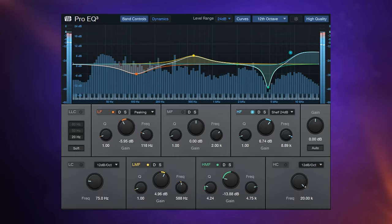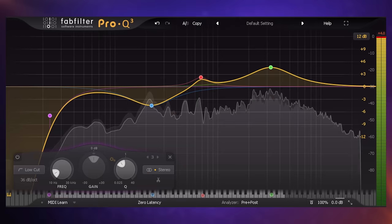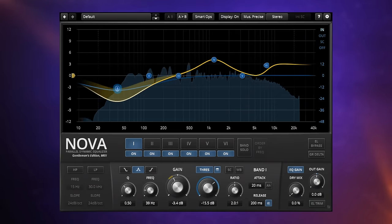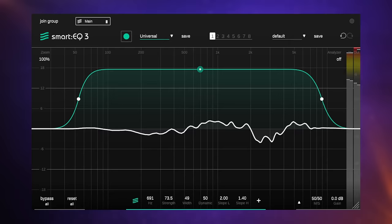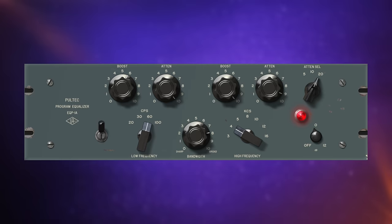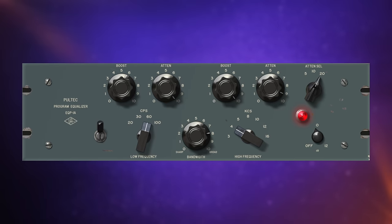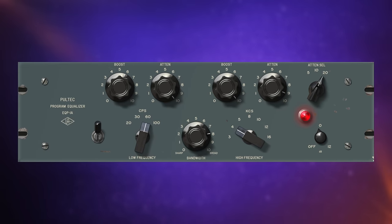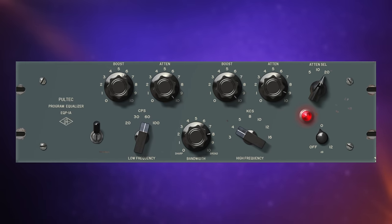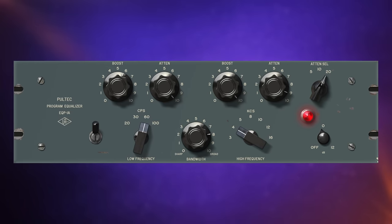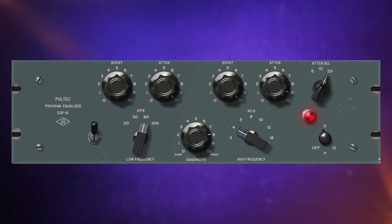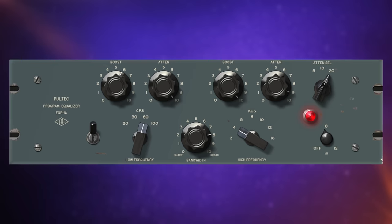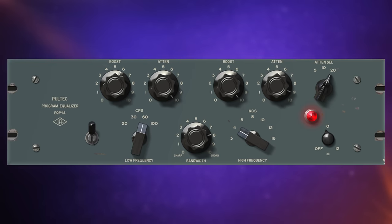You probably already own a really sophisticated EQ plugin, so why on earth would you use something like the Pultec EPQ1A, which frankly has a lot less features and a really antiquated 1950s design?